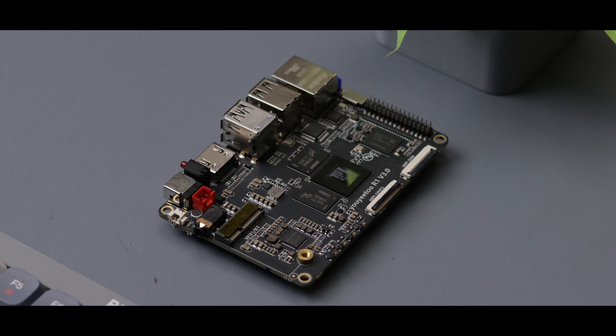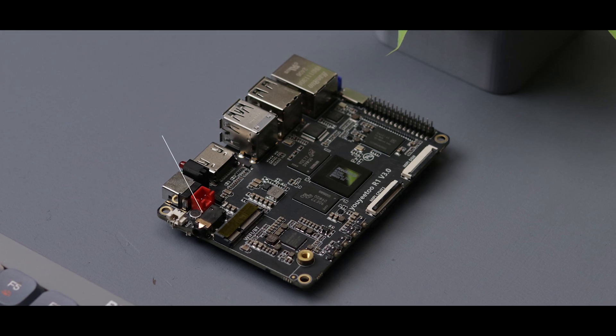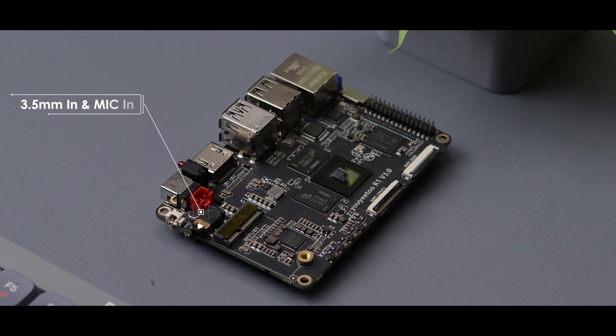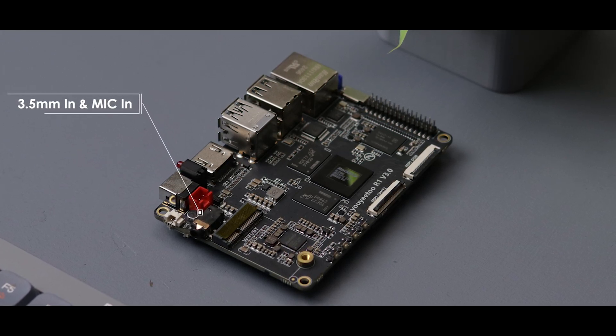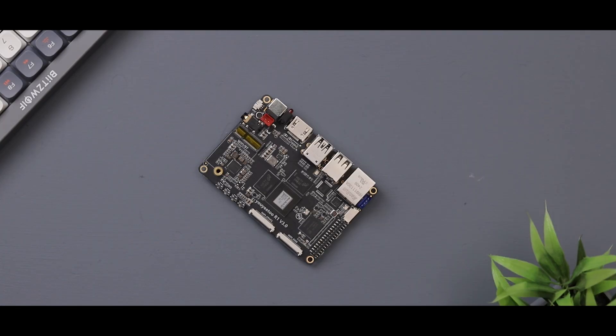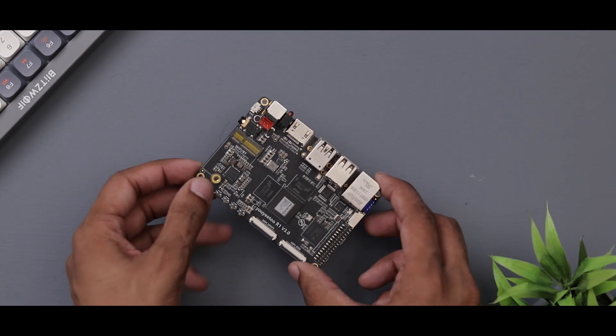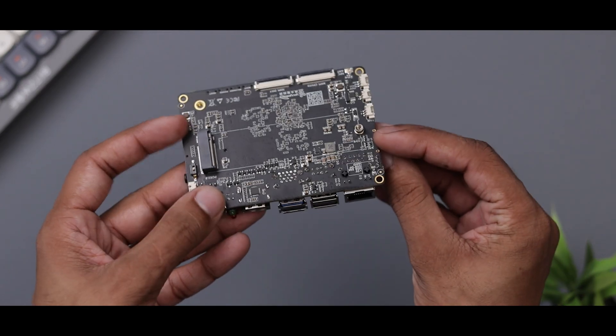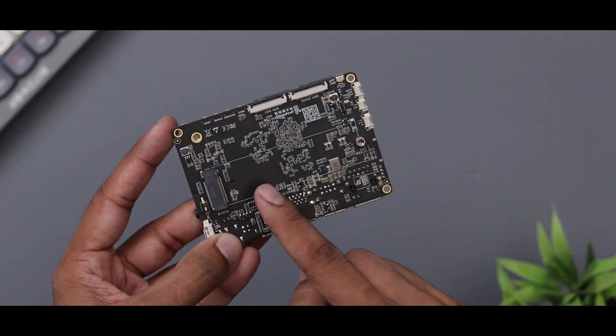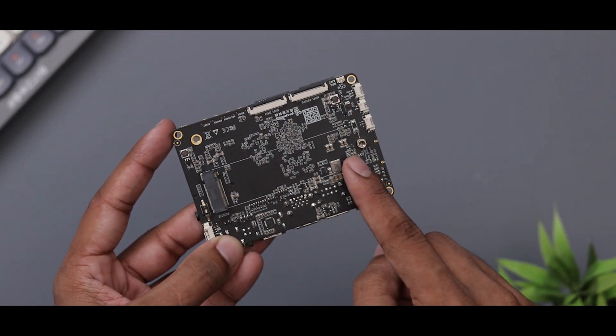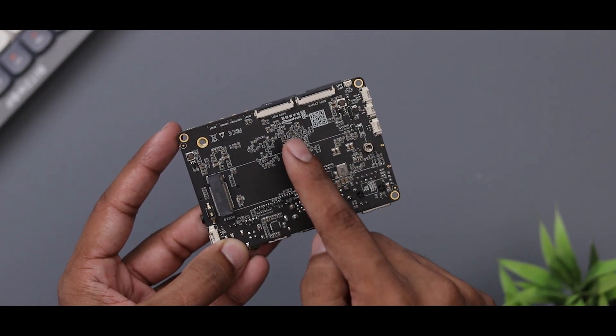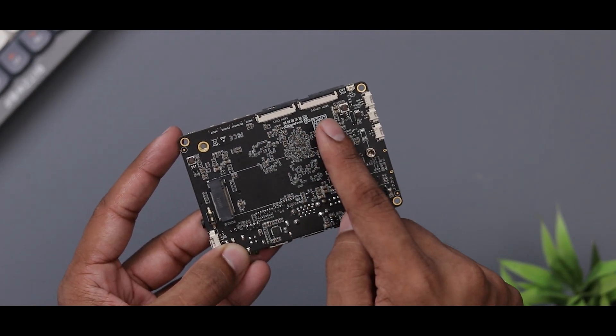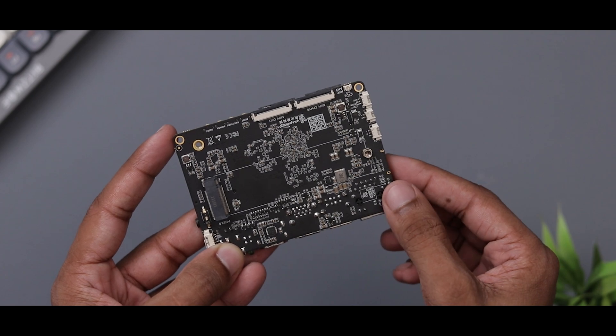On the opposite side, there's a 3.5mm audio jack and a mic input. But that's not all. Turning to the back, we can see an M.2 NVMe PCIe slot, two more MIPI connectors, and NFC antenna.